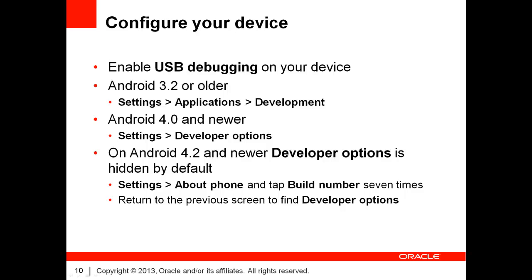Once USB debugging is enabled, simply connect your device to your computer using an appropriate cable. Please note that some devices will require you to install a USB driver, especially if you use the Windows operating system. Typically, you will find those drivers on the manufacturer's website.